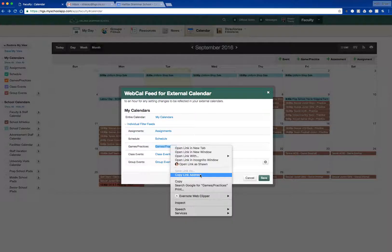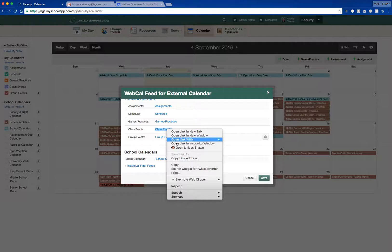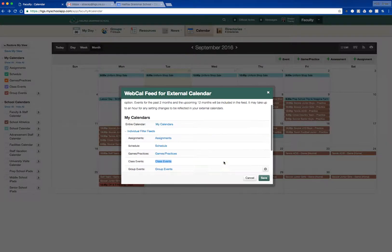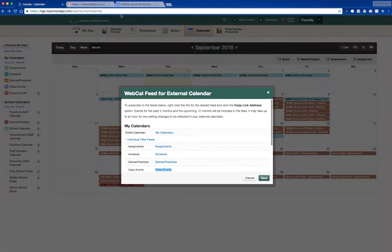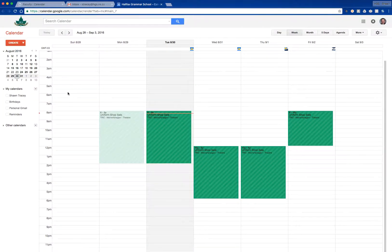For example, if you'd like to subscribe to games and practices for your child or children and import that into your own personal calendar or your work calendar, simply right-click on the link, copy the link address, and then paste it into your appropriate personal calendar. If you're doing that into a work calendar, your IT support can help you through that process.